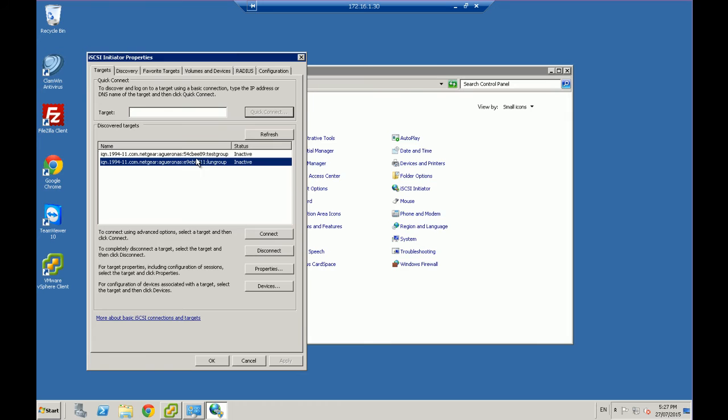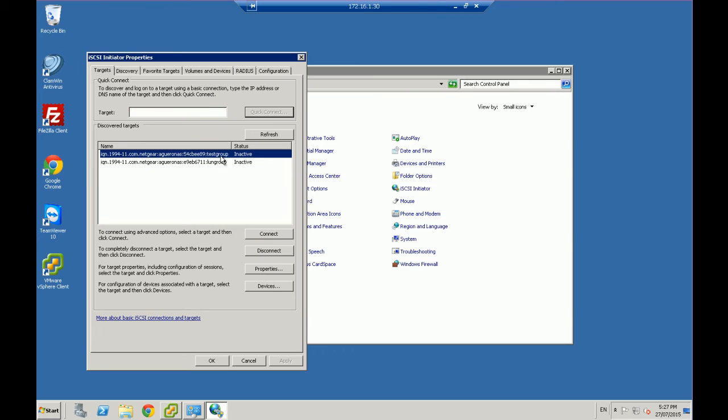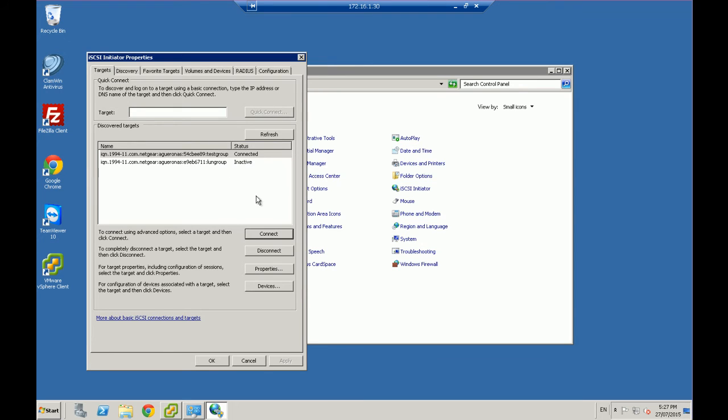So two devices are here. I've got a test group and a LUN group. Now I know for a fact that the test group is the one that I've got active and the one that I want to use on this Windows server. So I'm going to select it and say connect. I'm going to leave that as default and okay. And that is connected. That's the first good sign.